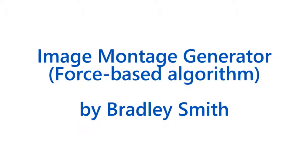This is a demonstration of my Image Montage Generator, an app that uses a force-based algorithm to create tessellating patterns of images.